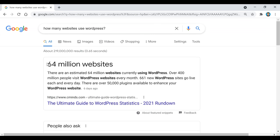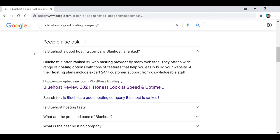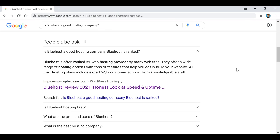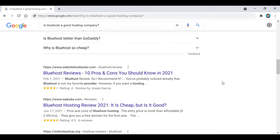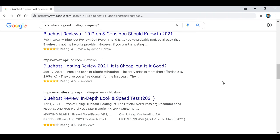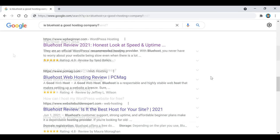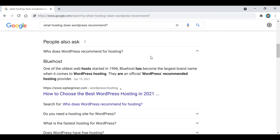If you guys are really new to this and you've never made a website before, that's completely fine because this entire guide is going to be beginner-friendly. There's not going to be any complicated coding or anything like that, and I'll be walking you guys through each step along the way.